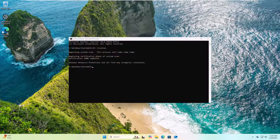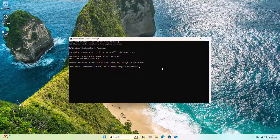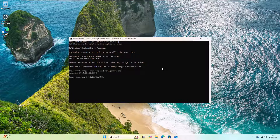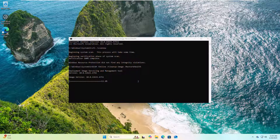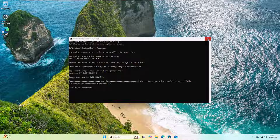After finishing that command, type: DISM /online /cleanup-image and press Enter. Please wait until it finishes. After finishing the command, restart the computer.